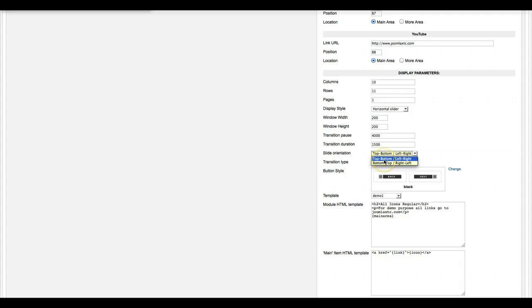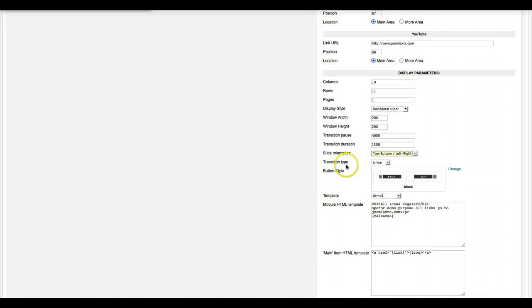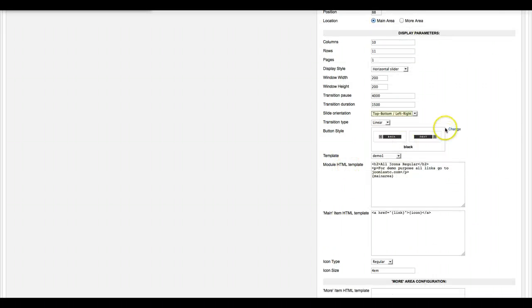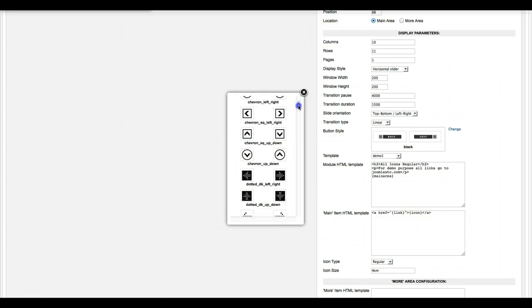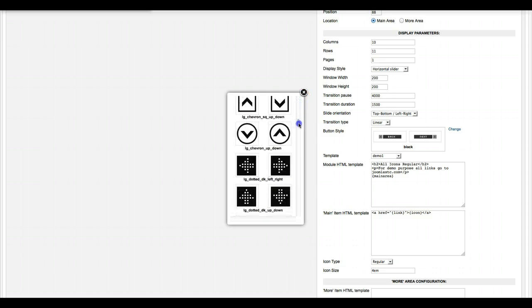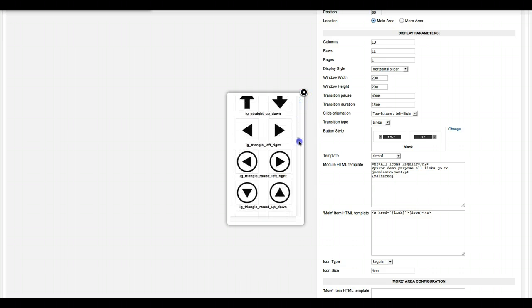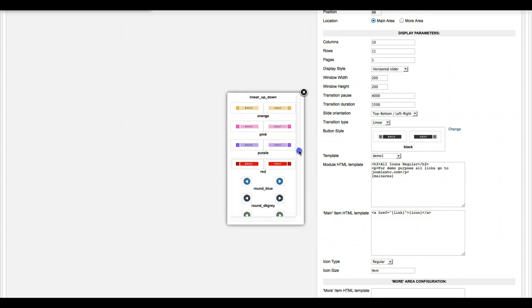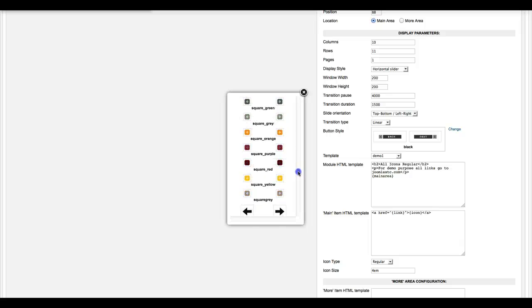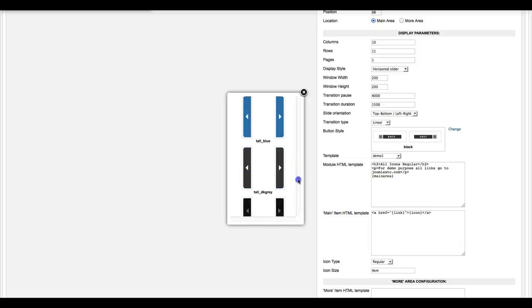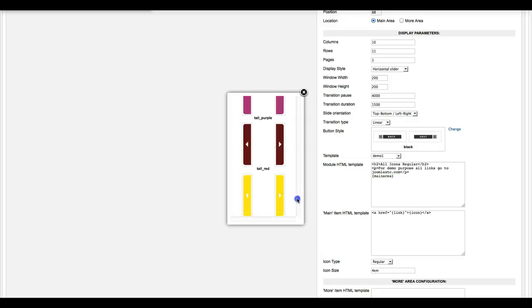You can go top to bottom, left to right, bottom to top, the transition type, and then your button styles here. We've included quite a few button styles as you can see, and it should suit any website that you're building. If you want to use buttons to go from one page to another, you just select one of these and then you're good to go.